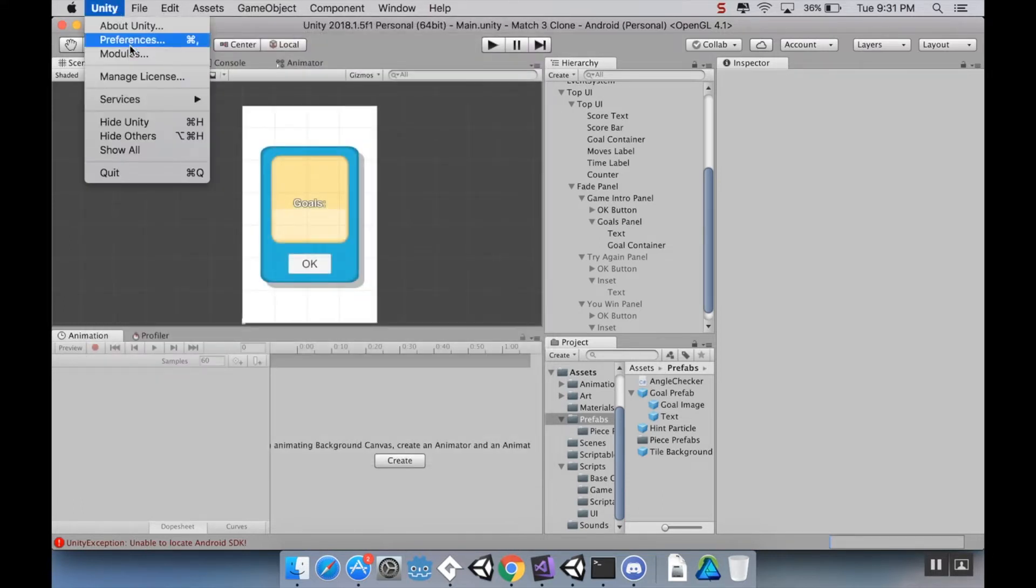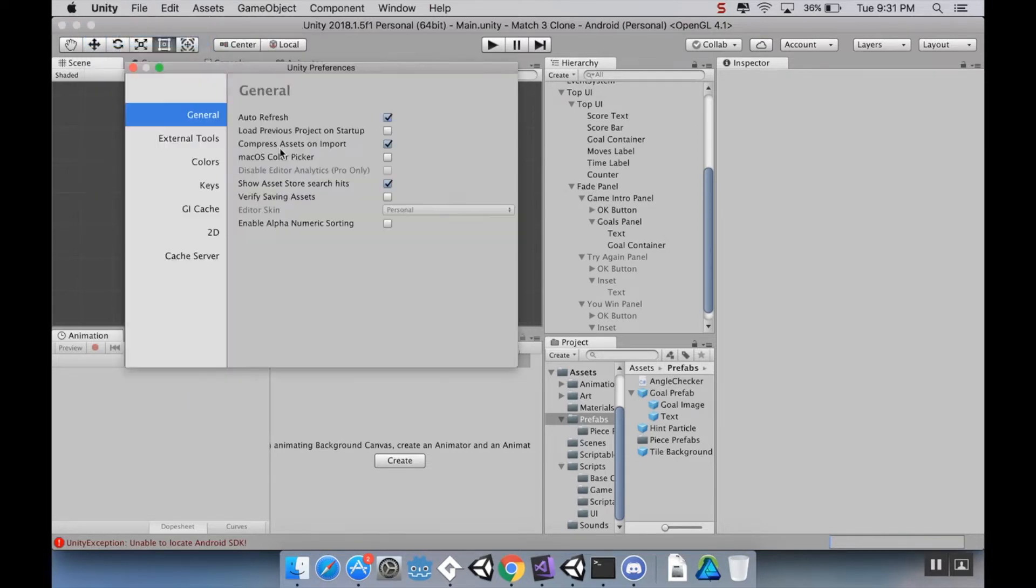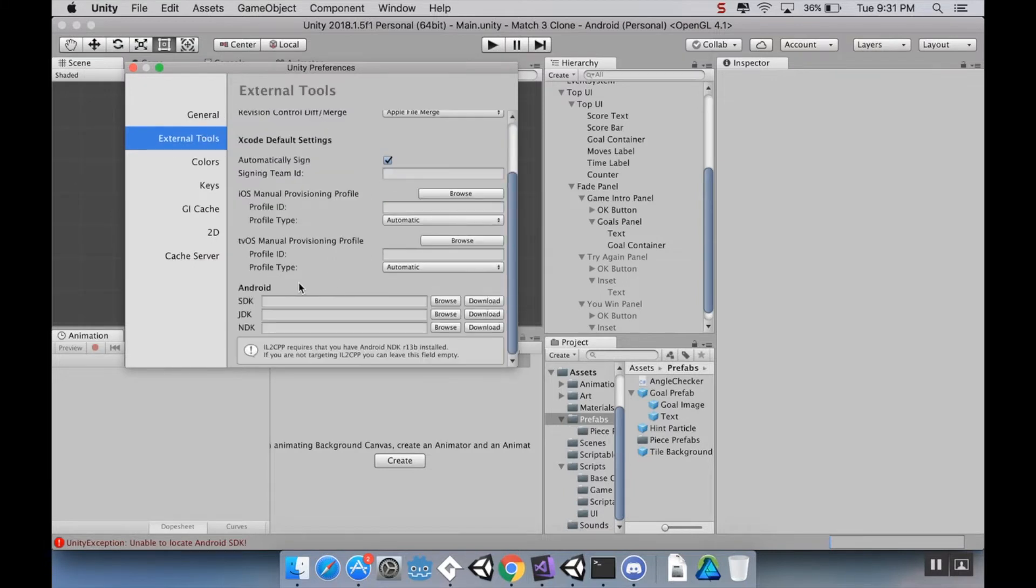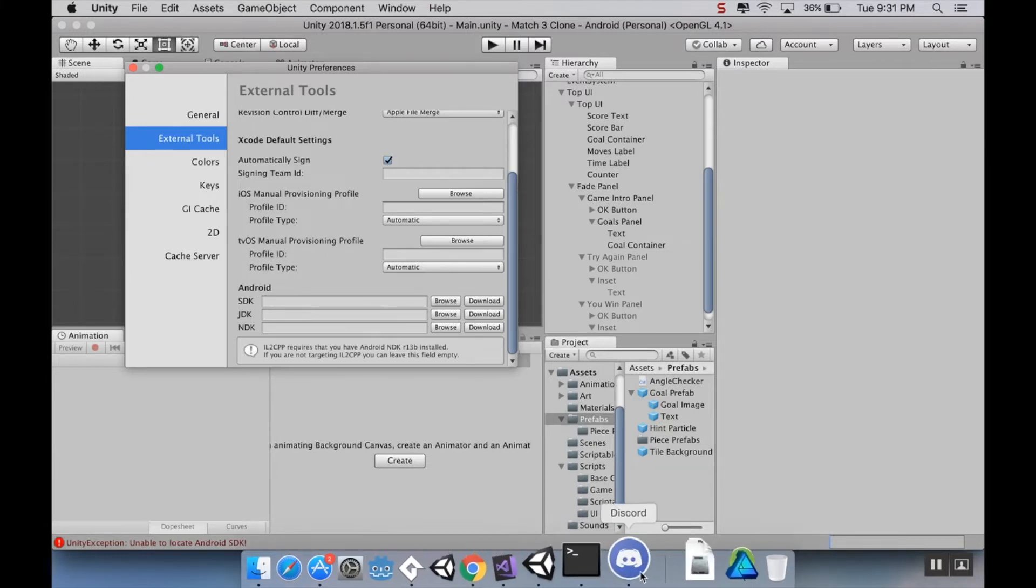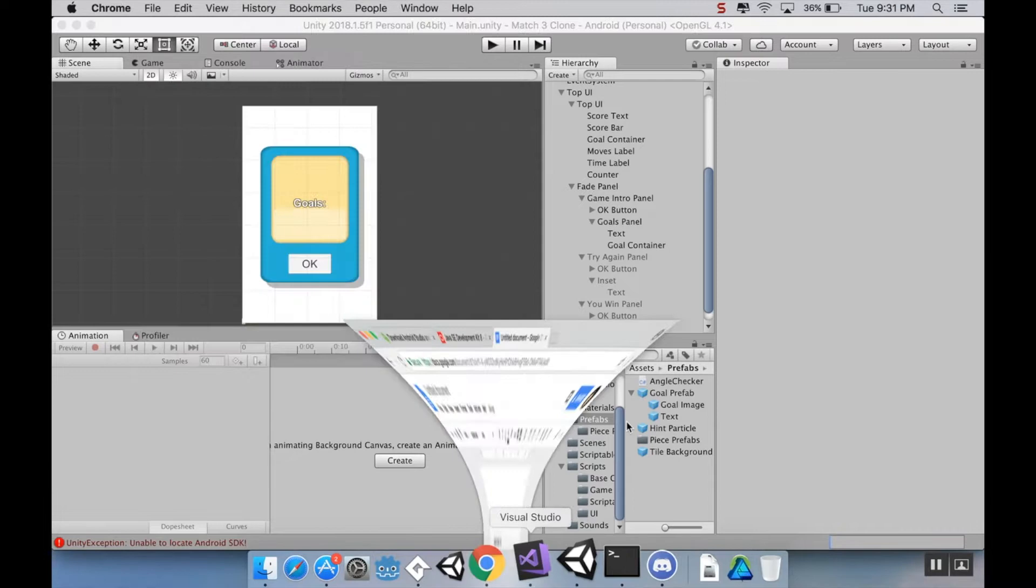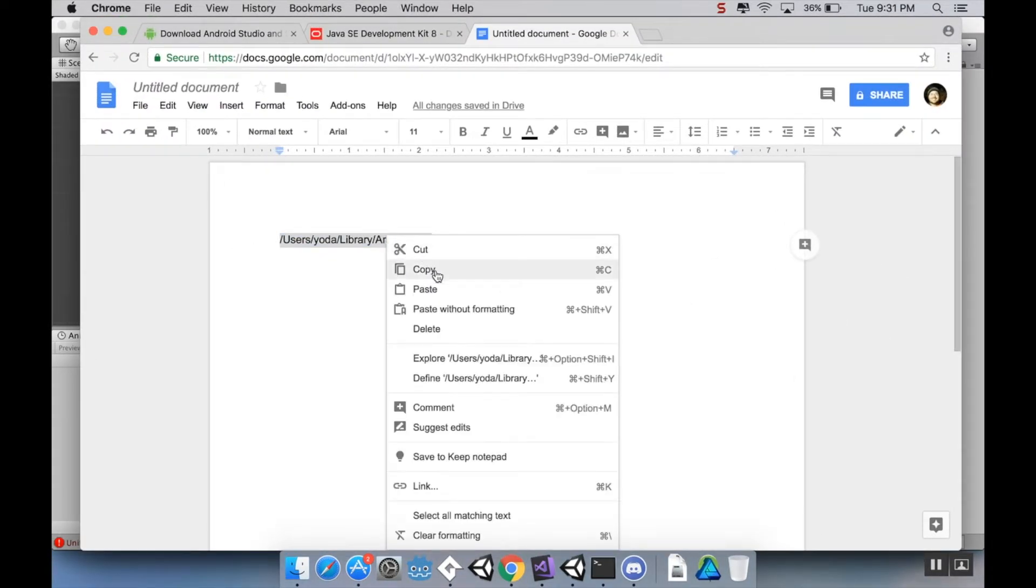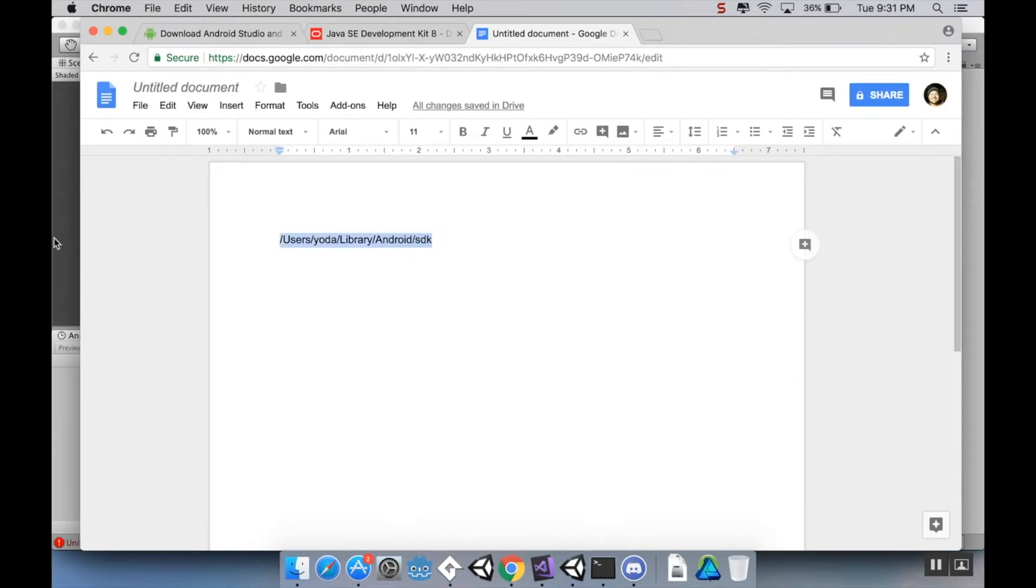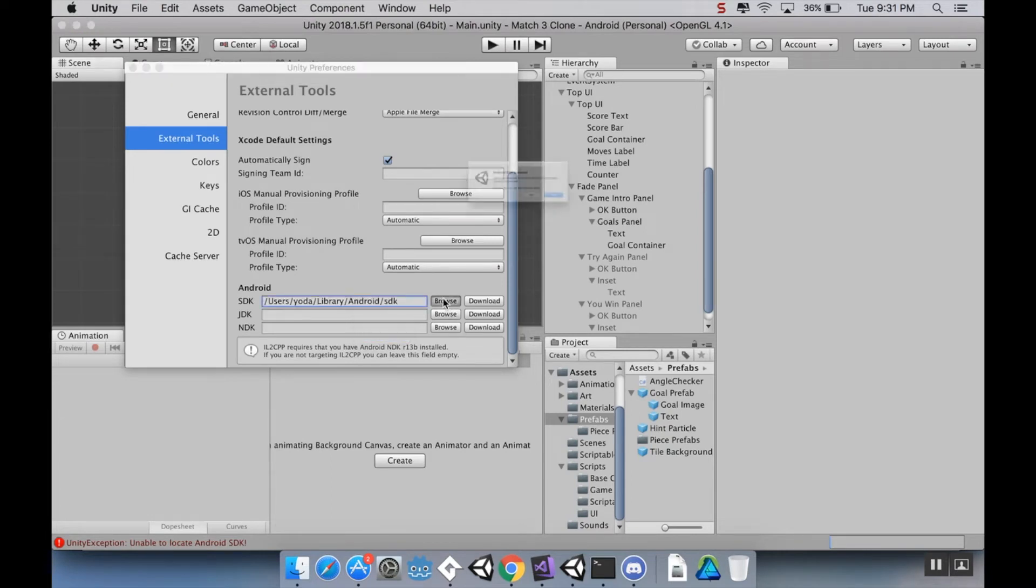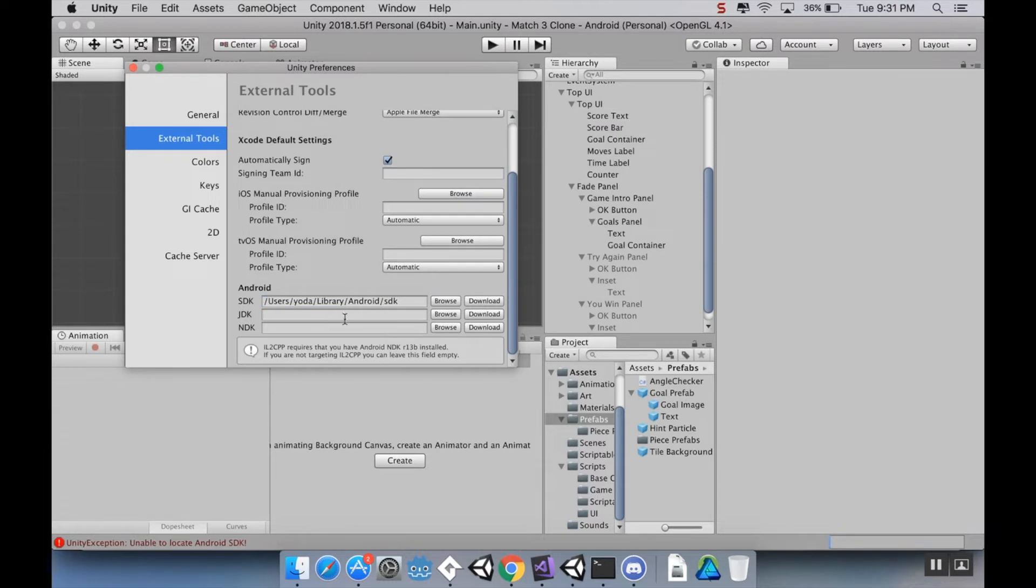Now, the next thing I'm going to do is going to go into Preferences. For me, it's under Unity and then Preferences. On Windows, I believe it's under Edit and then Preferences. I'm going to go to External Tools. And down here under Android, I have to tell it where to find the SDK. Now, since I have already copied that onto a Google Doc, I'm just going to copy it back, and I'm going to paste it in here. And click Browse. And click Yes. And there we go.